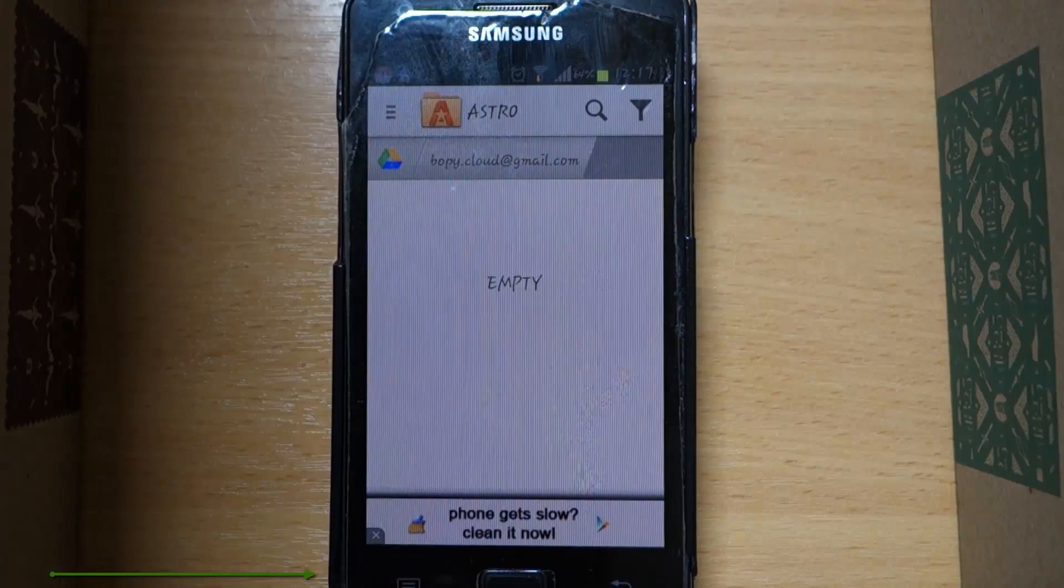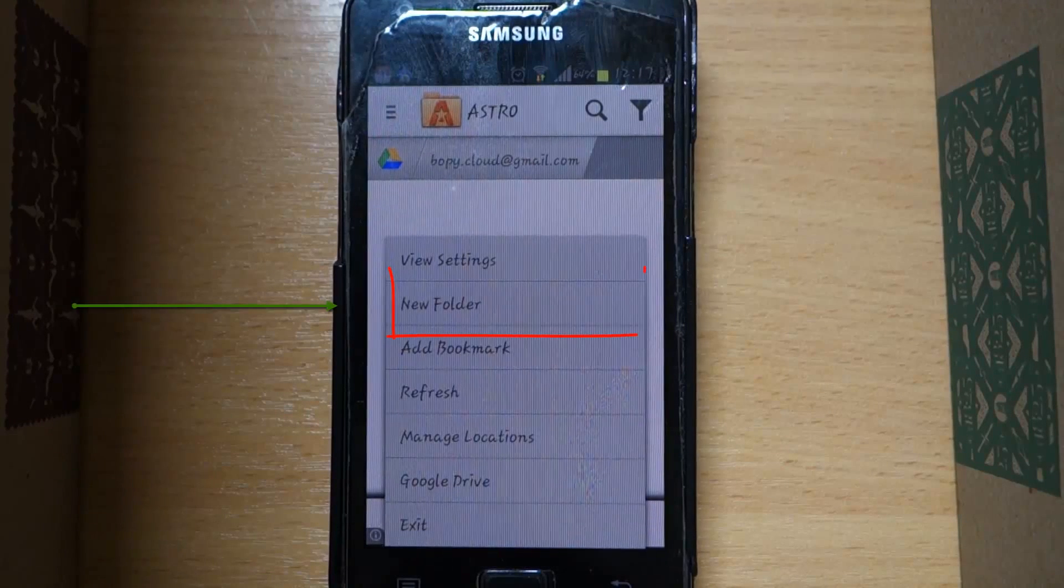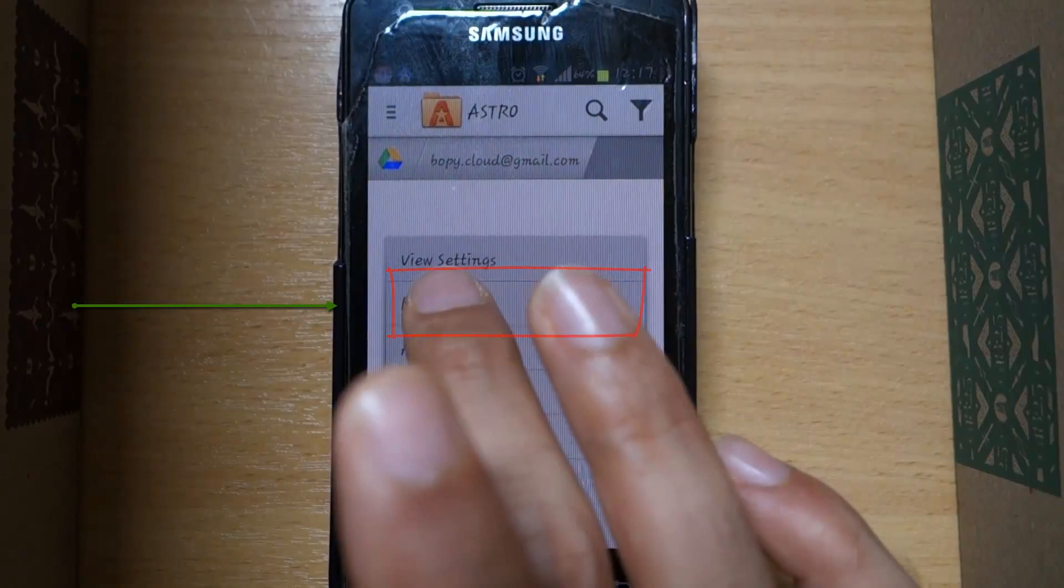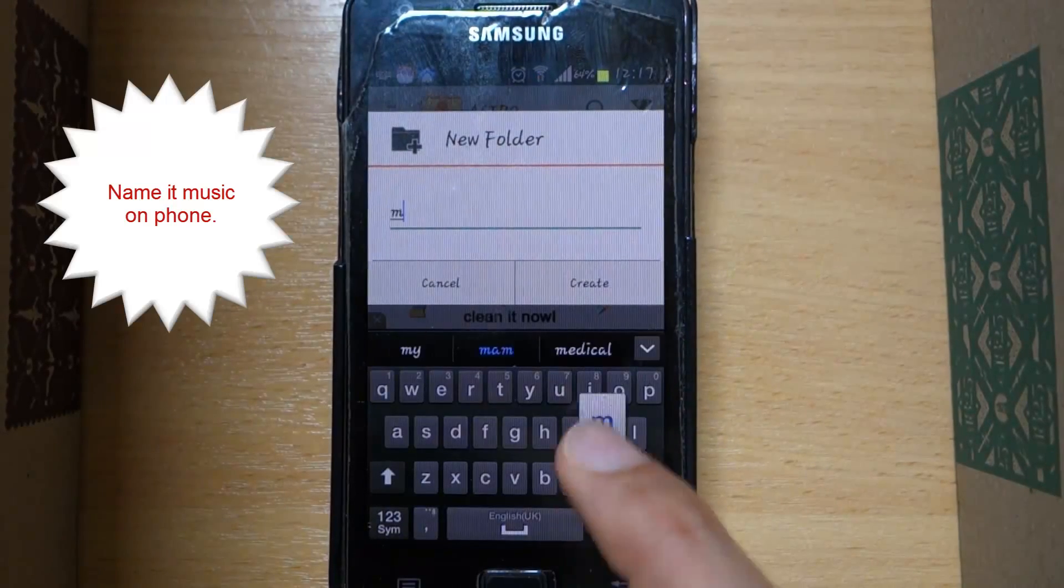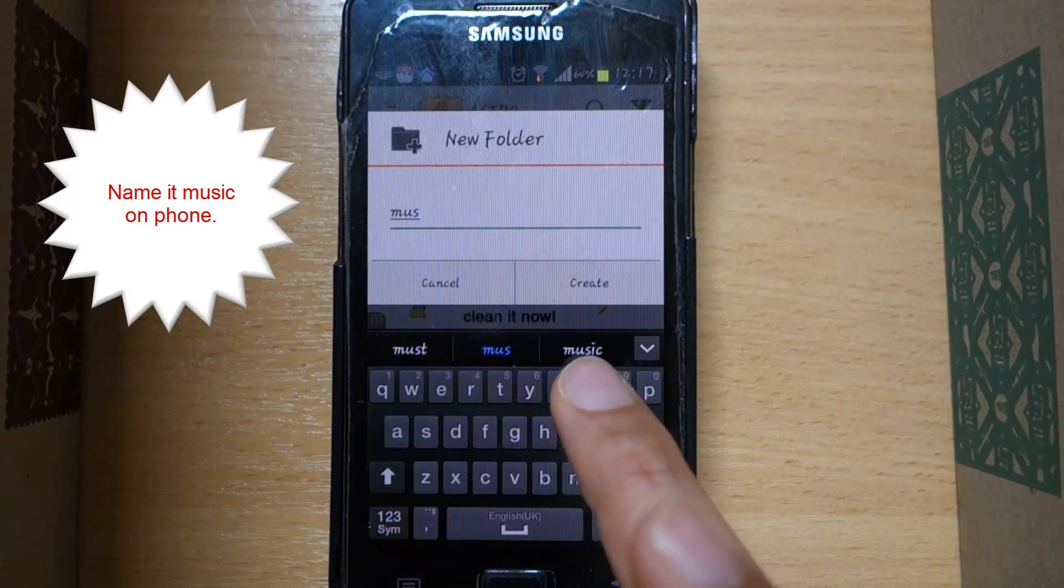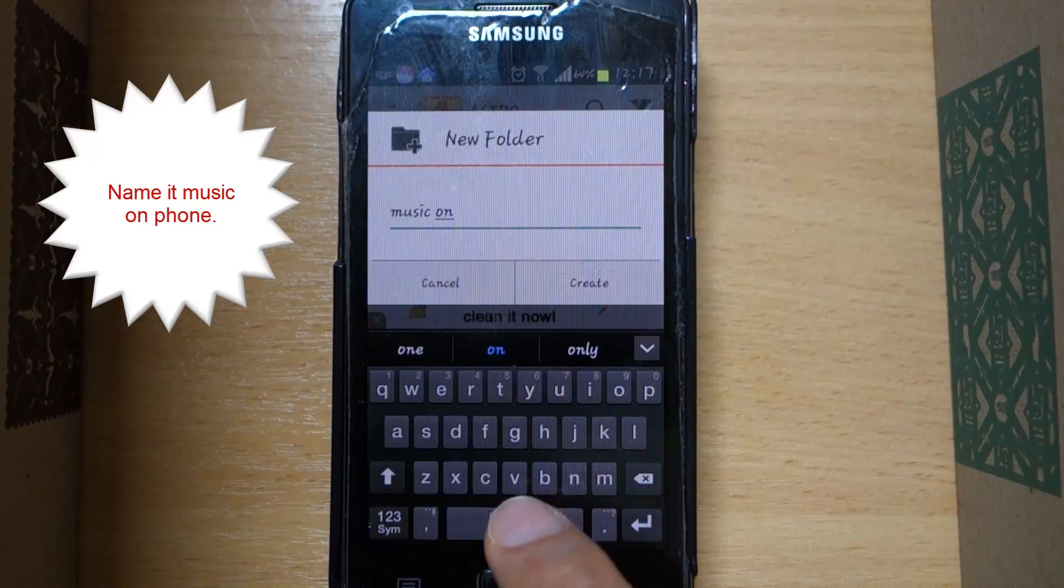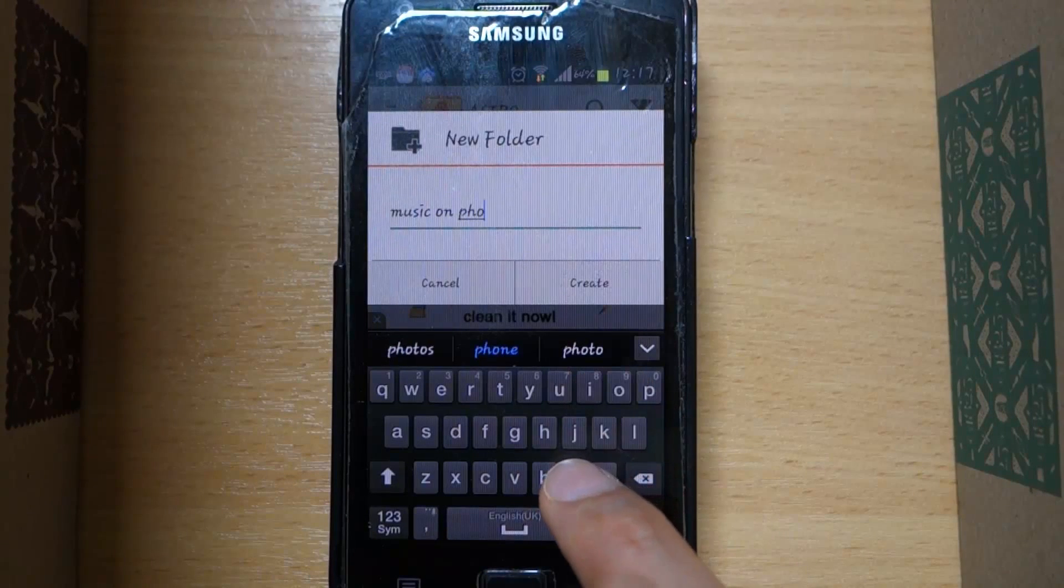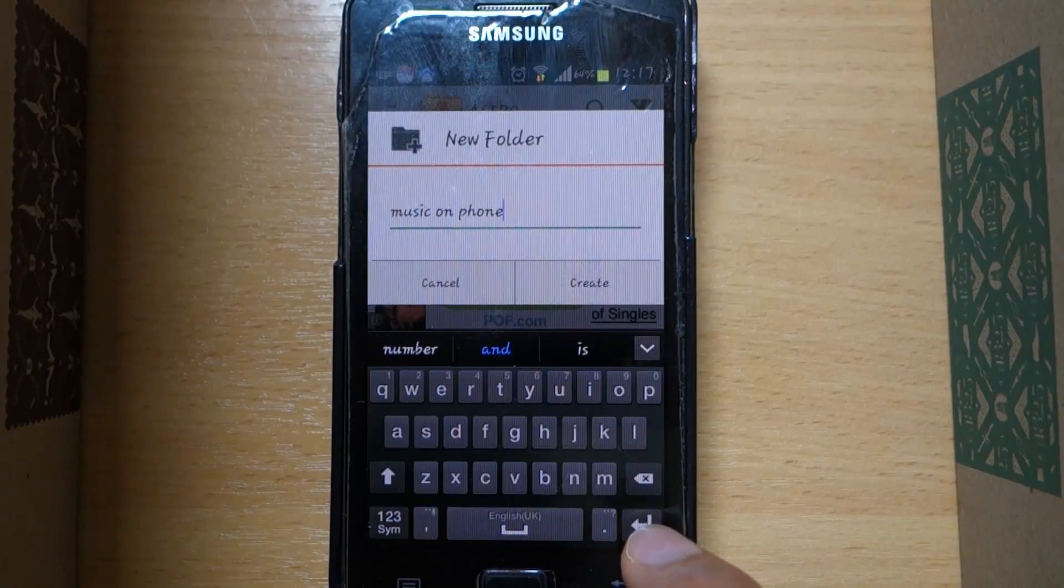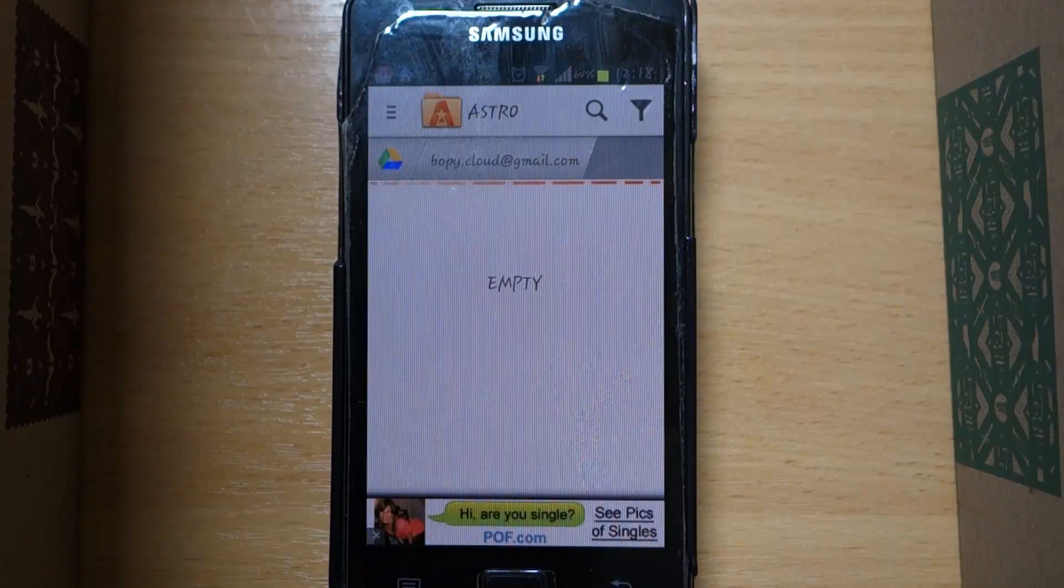Here, select here and then select new folder to create a new folder in your Google Drive through Astro File Manager. Let's call it Music on Phone so that we will know what it is when it will appear in our Google Drive. Then select create. Now it is creating the folder in the Google Drive.